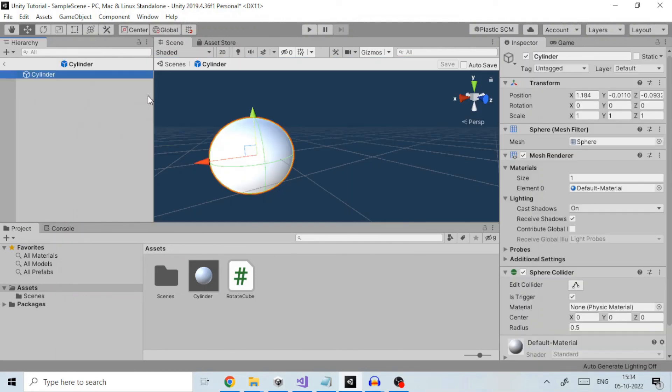Once created, we can use prefabs to instantiate complicated game objects at runtime.